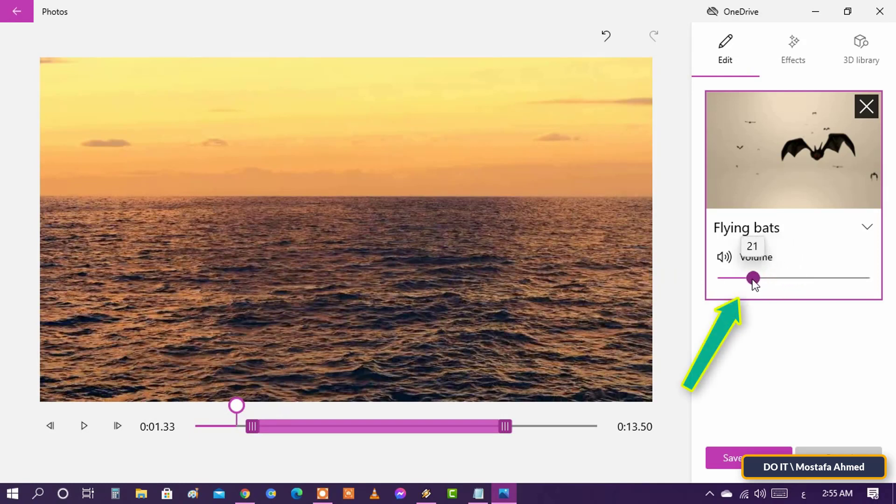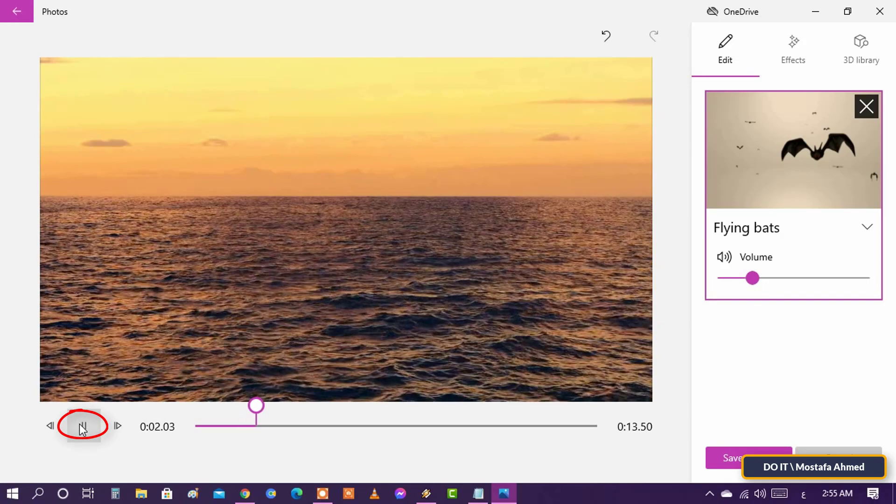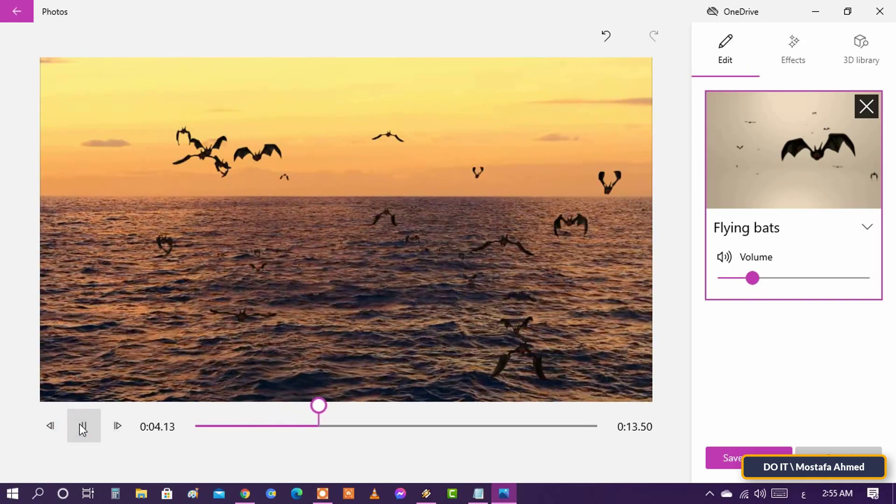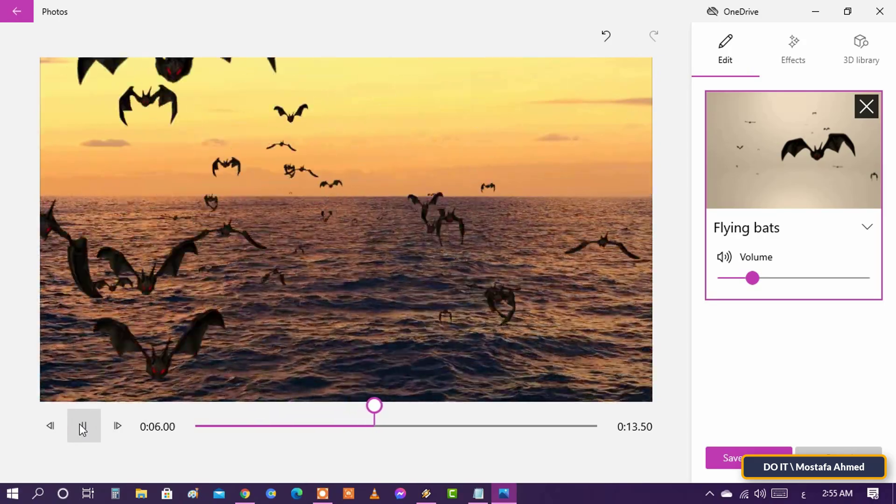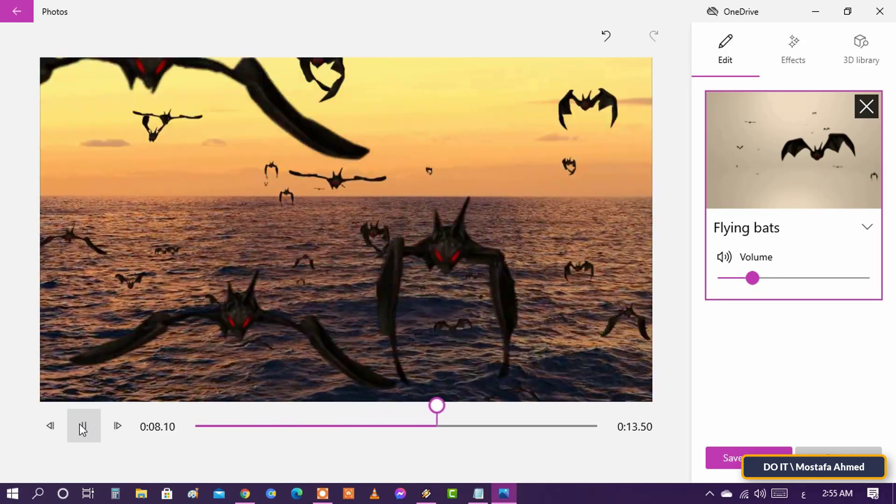Also, turn down the effect volume because the voice will be strong. Press the play button to see the video after applying the effect. I think it is very beautiful.